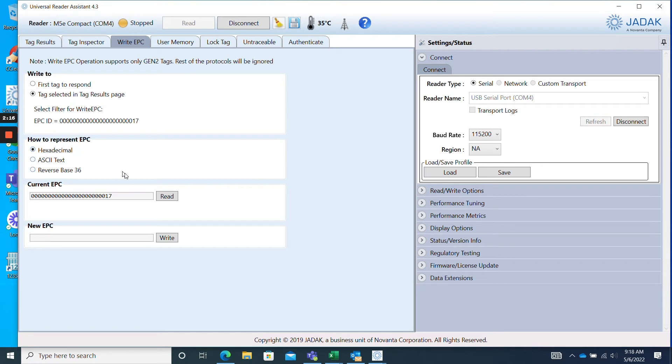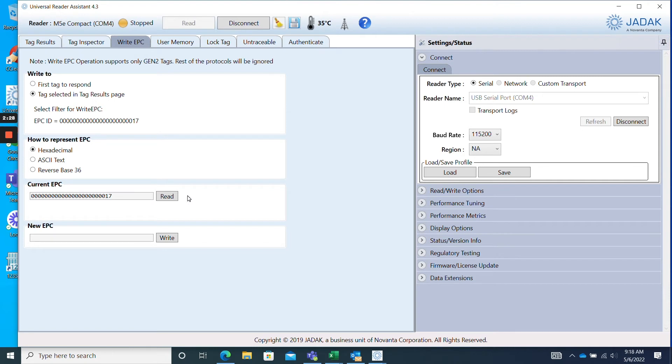The Current EPC box will display the EPC number that you are about to reprogram. In this situation, since I selected one from the Tag Results Page, this has already been filled in for me. If you choose First Tag to Respond, simply click the Read button in the Current EPC box so that the software can display the EPC number that you want to reprogram.